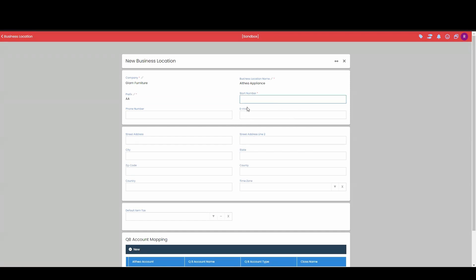Now I'm going to go ahead and give a start number. So this can be from whatever invoice that you last left off at. Maybe I had a different business location elsewhere, and the last invoice that I had was invoice number 900. I can start there, but for this example, I'm just going to start with four zeros and a one.